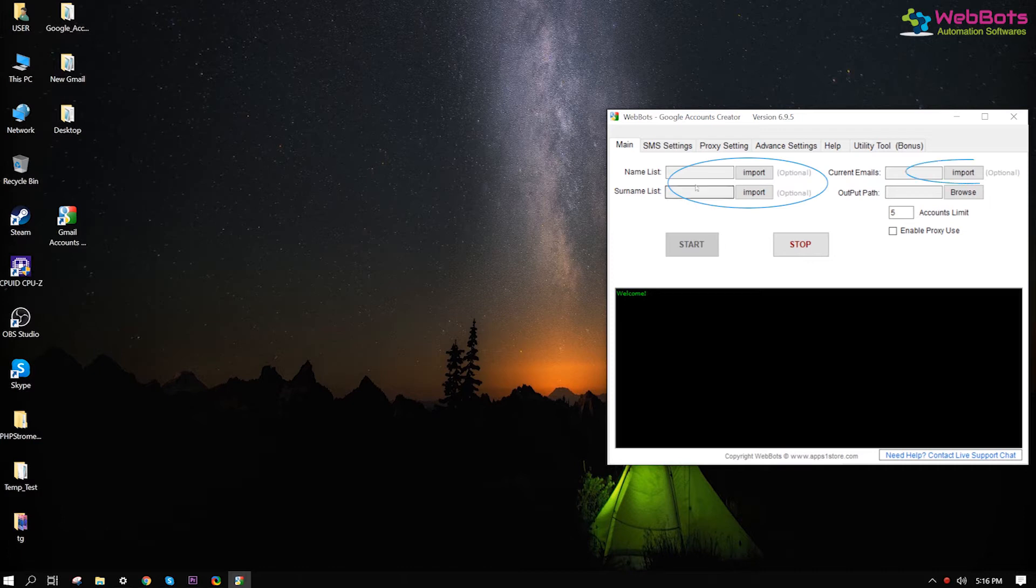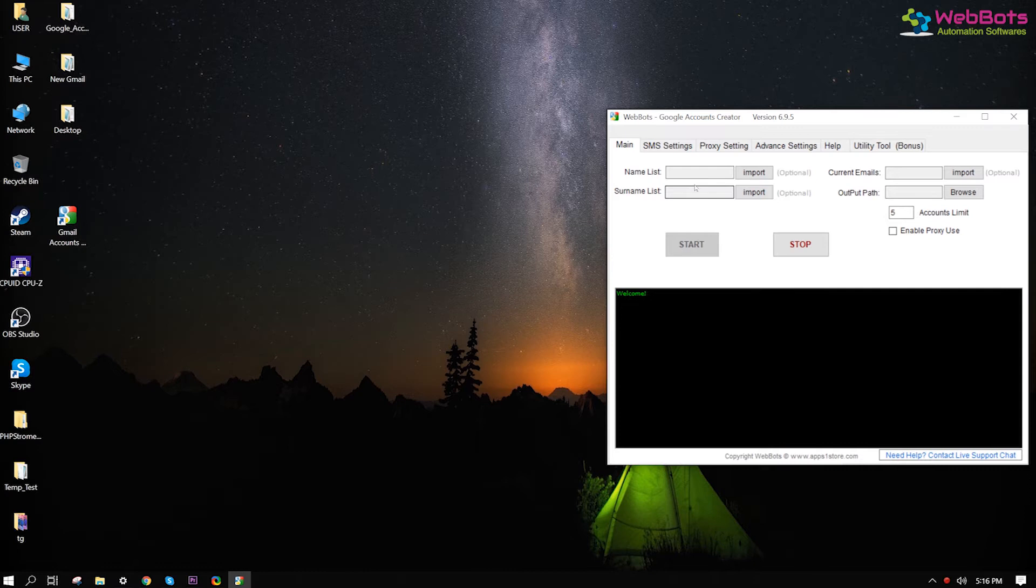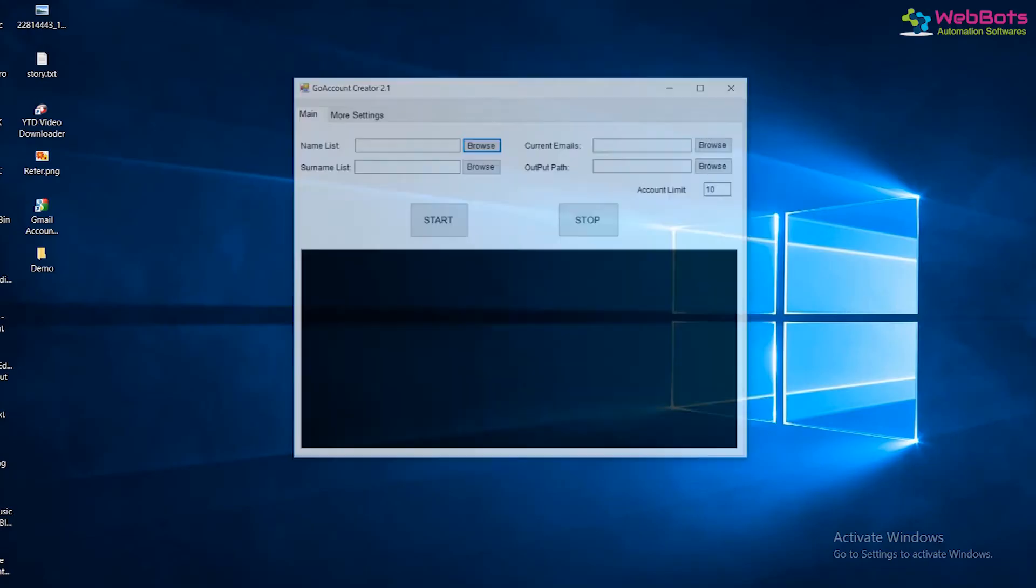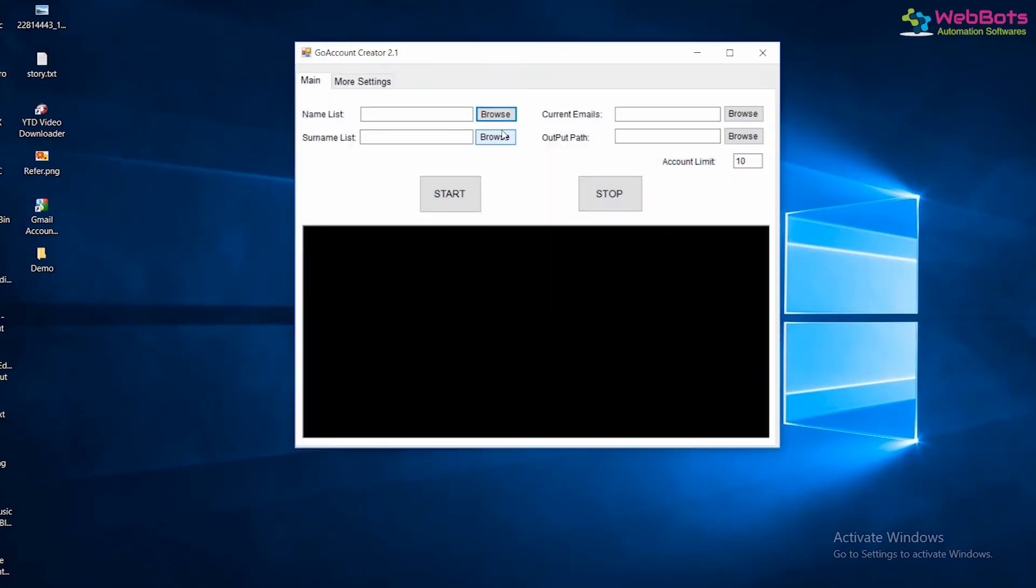These names and email fields are optional, so you can leave these empty so the software can auto-fill them for you. Or, you can also import your own list of names like this.